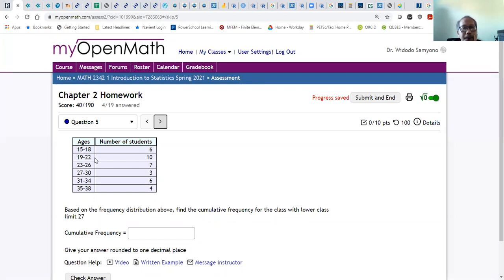For example, the cumulative frequency for the second class: add the first two frequencies. For the third class, add those three, or just add 16 with 7. You're looking for the cumulative frequency for the class with lower class limit 27. That class has frequency 3. You add from the first class: 16 (which is 6 plus 10), then plus 7 is 23, plus 3 is 26. So the answer is 26.